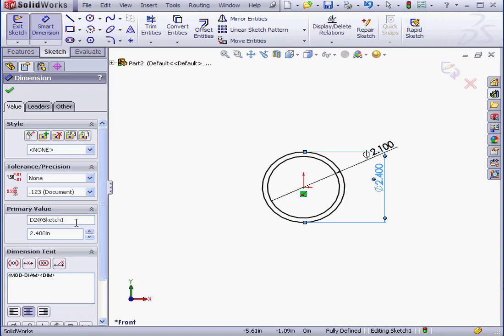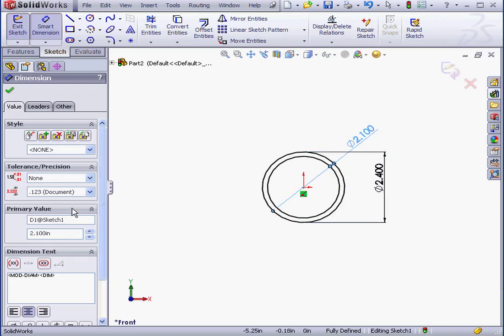Now let's rename the dimension D2 to outer diameter. When renaming dimensions, ensure that you use one word, no spaces. And for the second dimension, let's rename it to inner diameter. Again, same requirements, one word, no spaces.